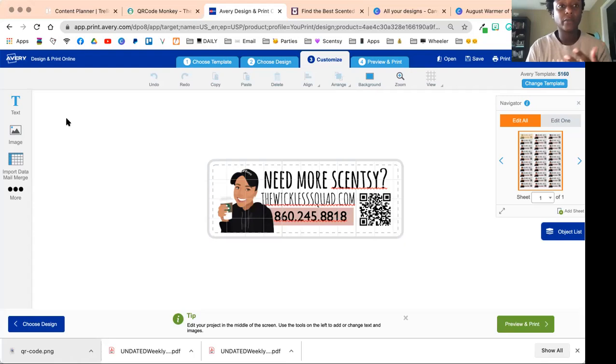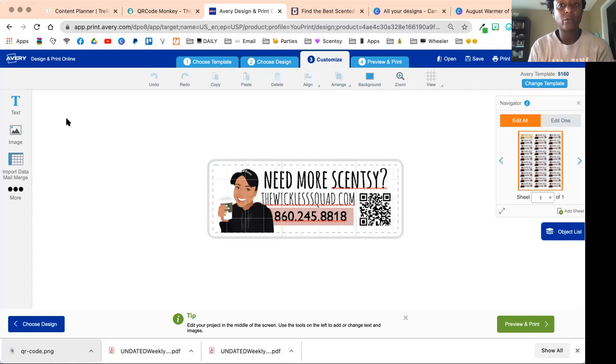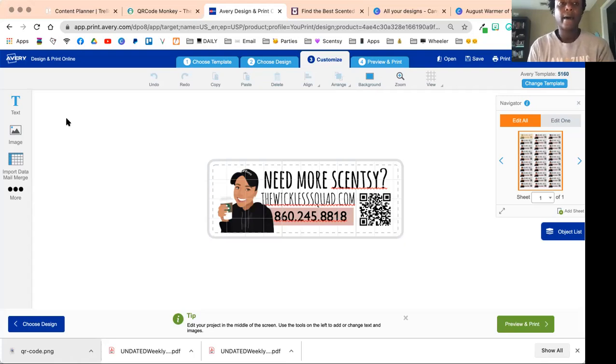This is free—it's app.print.avery.com. If you go to avery.com you can design and print online. It's like their online-based software program, but it's free. You do need to create an account to use it because you want to save all your files.